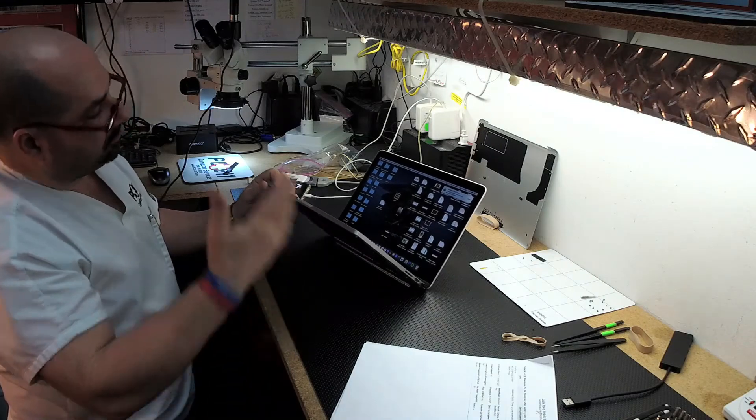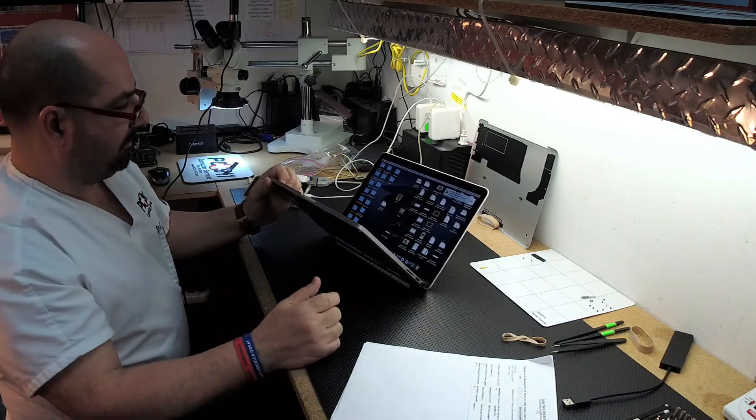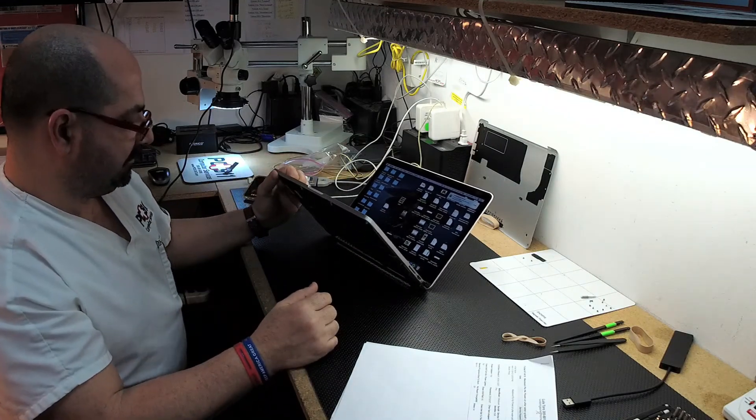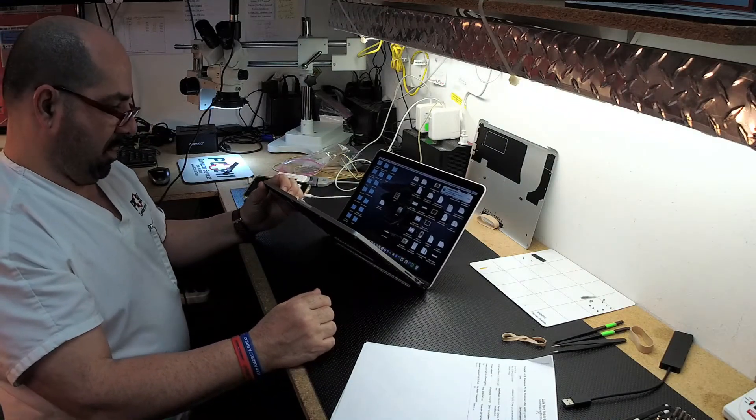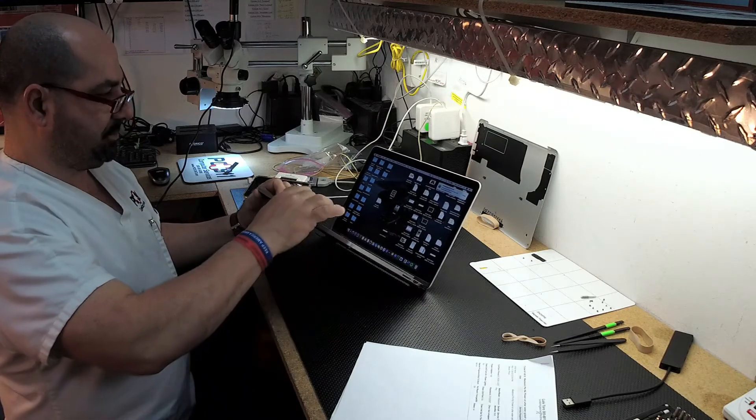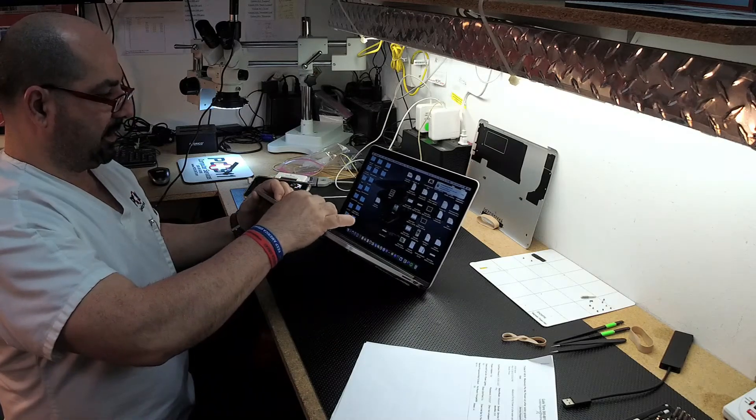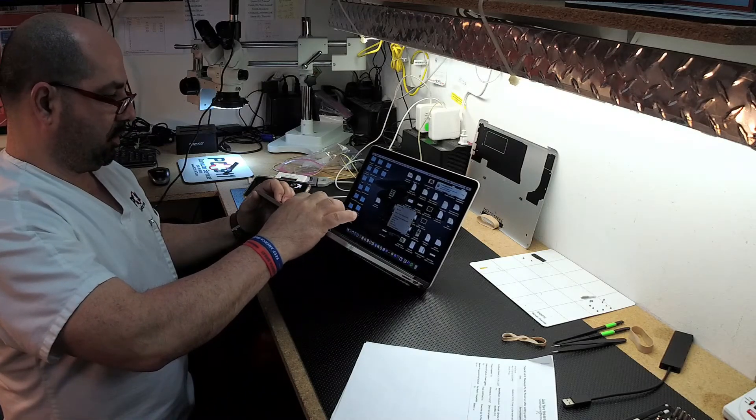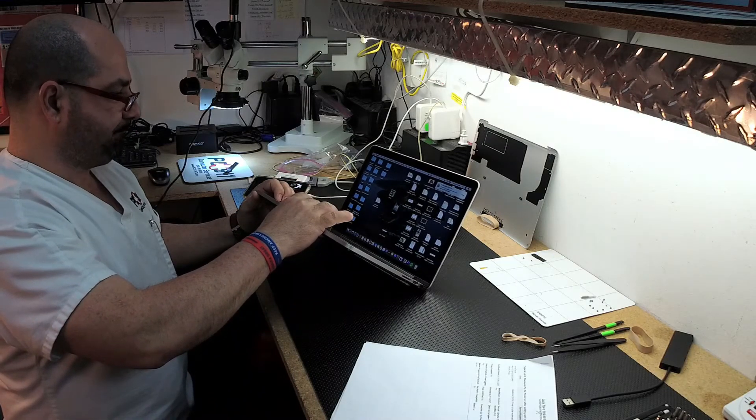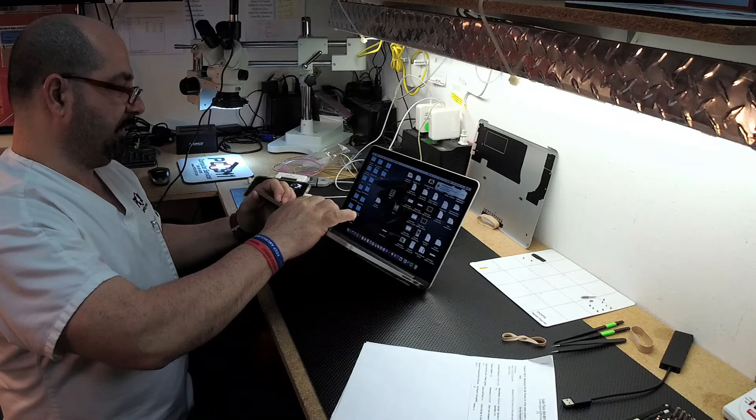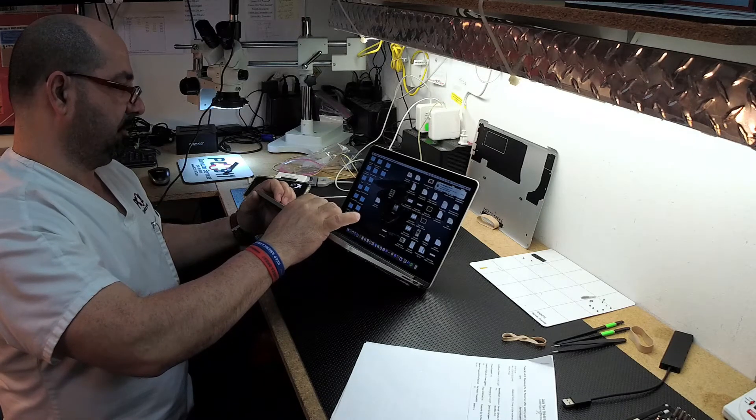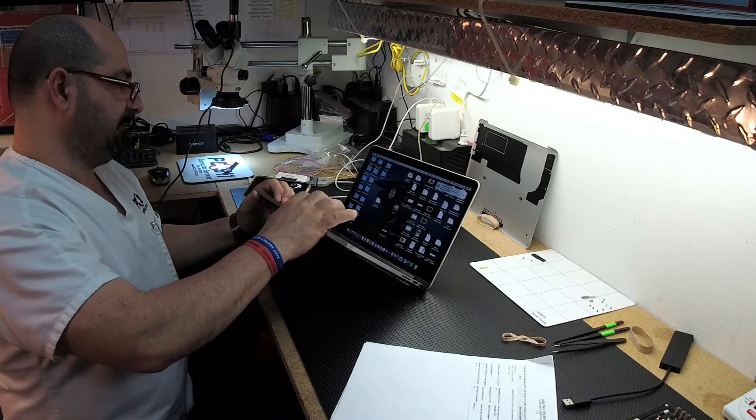Well, we're still going to run a full test on the whole unit, but pretty much the trackpad's working, right click or two finger click or right click, left click.